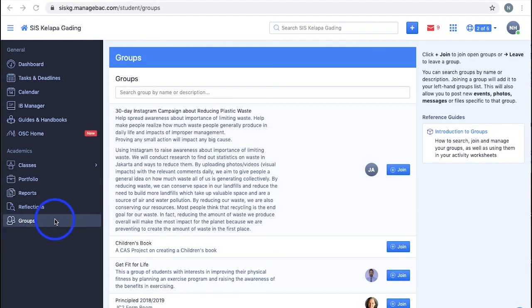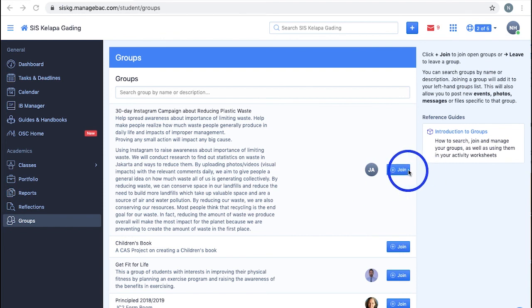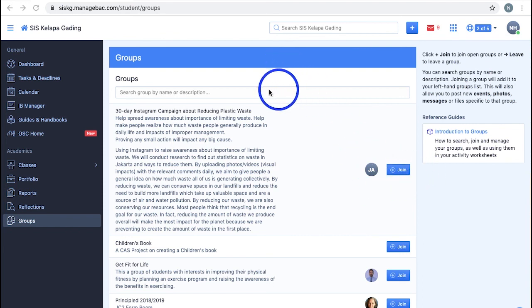Groups in Manageback are very similar to Classes, but it's more commonly used for CAS projects and clubs. Each group has their own description and the advisor's profile picture beside it. You can join, leave, and search for groups by their names and description using the search bar. Just like Classes, once you join a group, it will appear on the left menu bar, from which you can access them with ease.